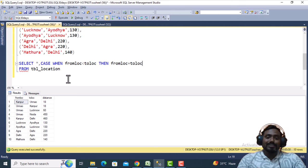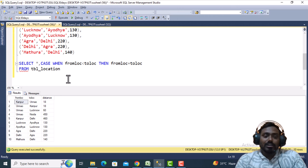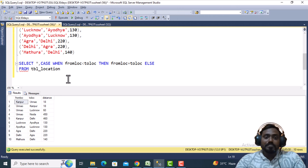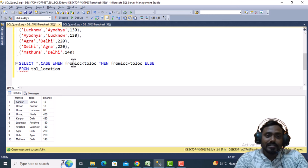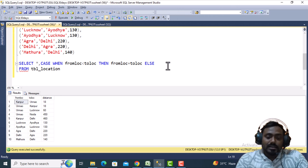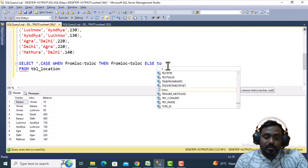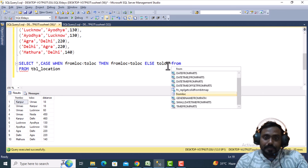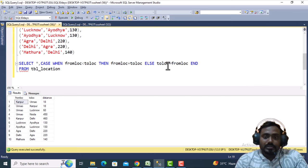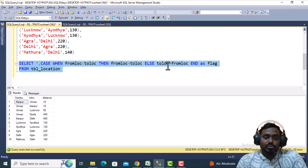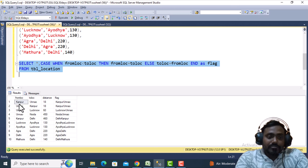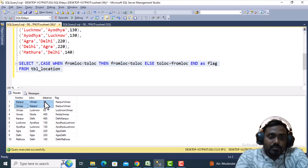We concatenate from-location with to-location. Otherwise, in the ELSE part, we concatenate to-location with from-location. At the end we alias this column as 'flag'. This is the only tricky part — creating this flag column that normalizes the direction of the route.